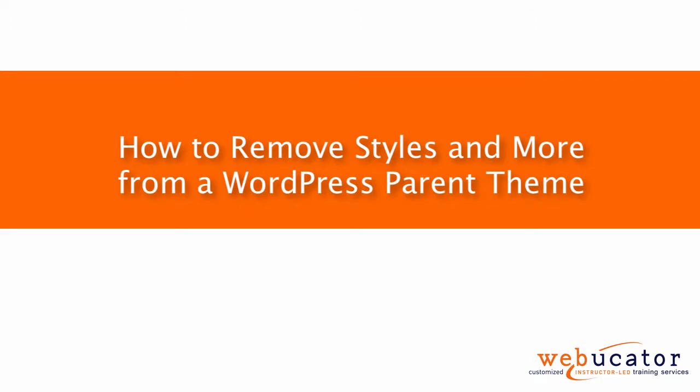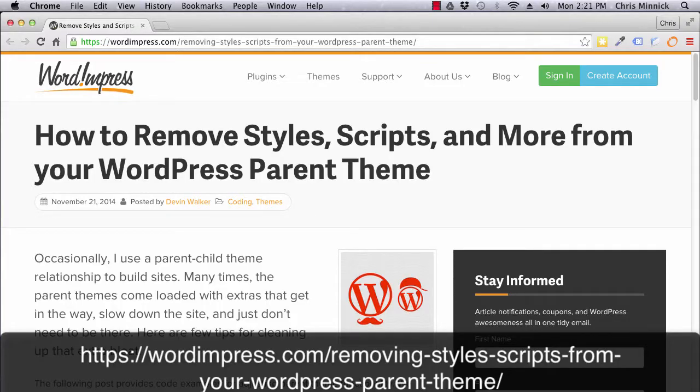Hello, this is Chris with Webucator. In this video I'm going to show you how to remove styles, scripts, and more from your WordPress parent theme.